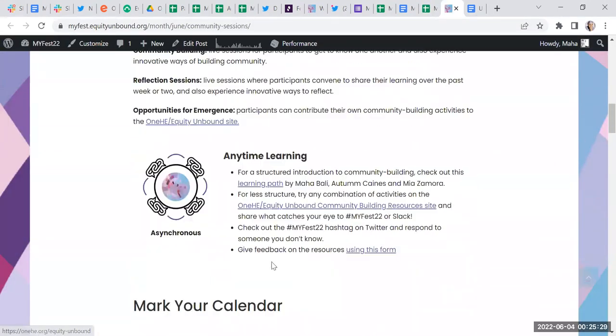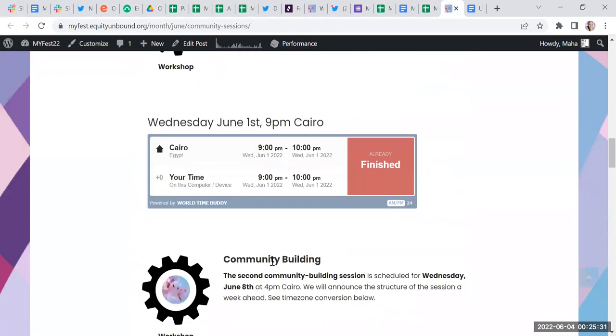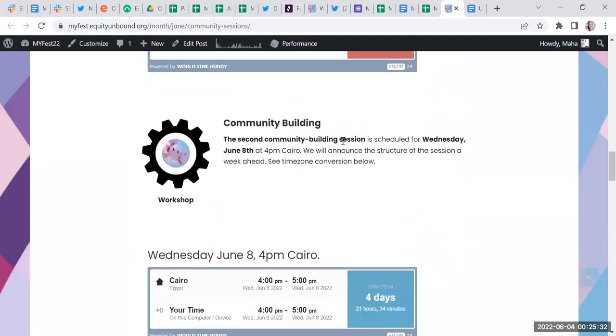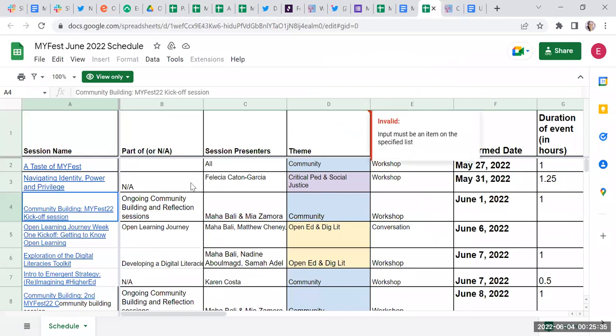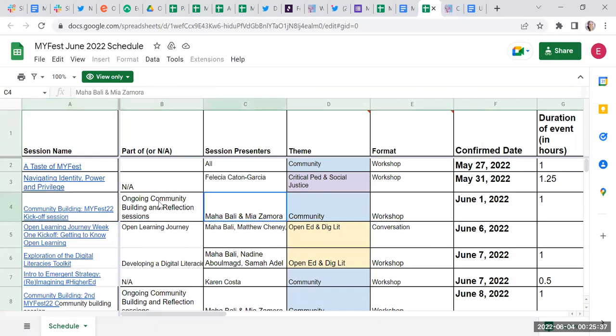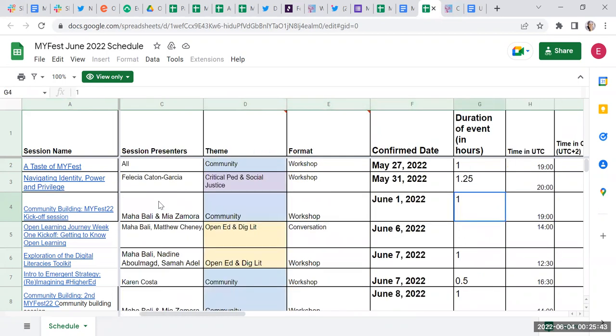Some events are just a one-off workshop. You'll find more about what it is, who's leading it, which theme or track it belongs to, the date, and how long it is—an hour or more than an hour.